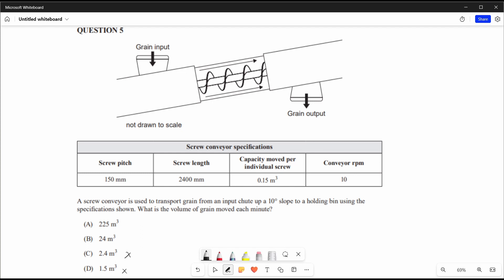That would only apply if the machine had one screw, so it can't be D, and C is too small. That leaves A and B. For 225 cubic metres per minute, dividing by 1.5 gives 150 screws. With a screw length of 2400 mm, that's 16 mm per screw — far too small for grain to enter easily and requiring very fine, expensive machinery. So the answer is B.